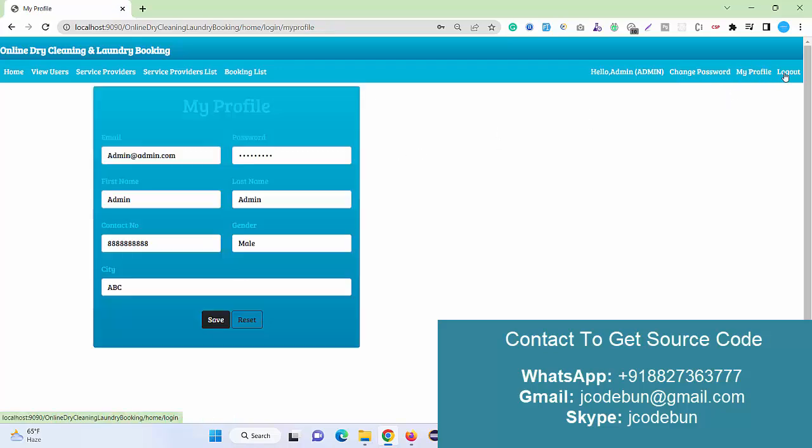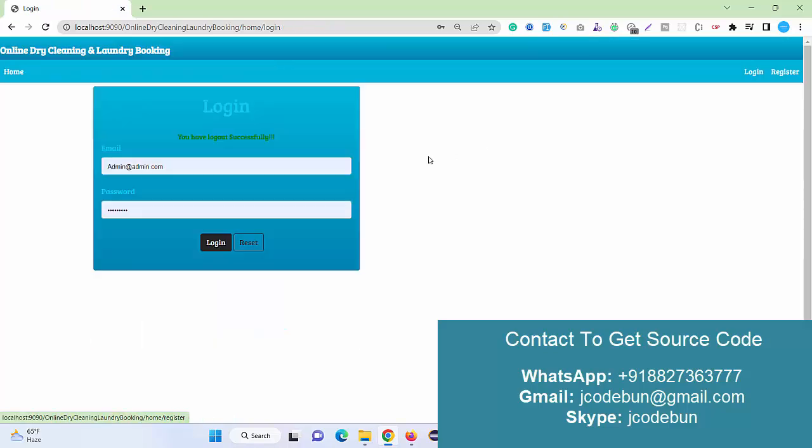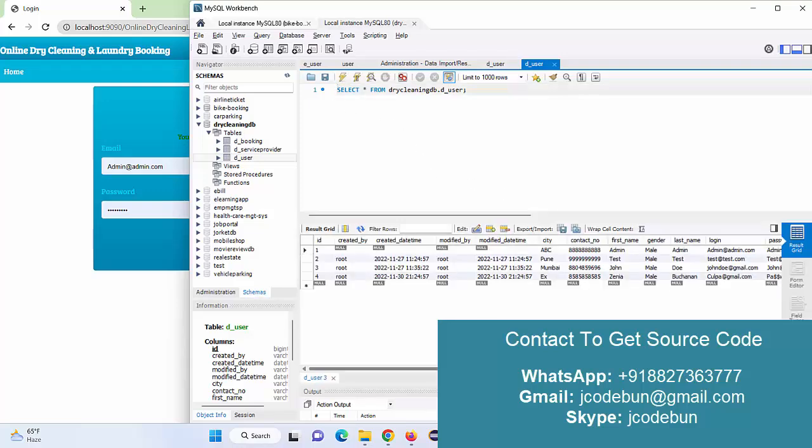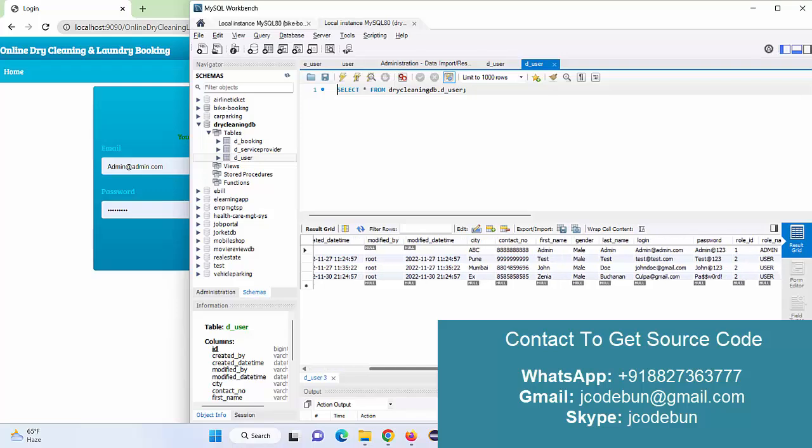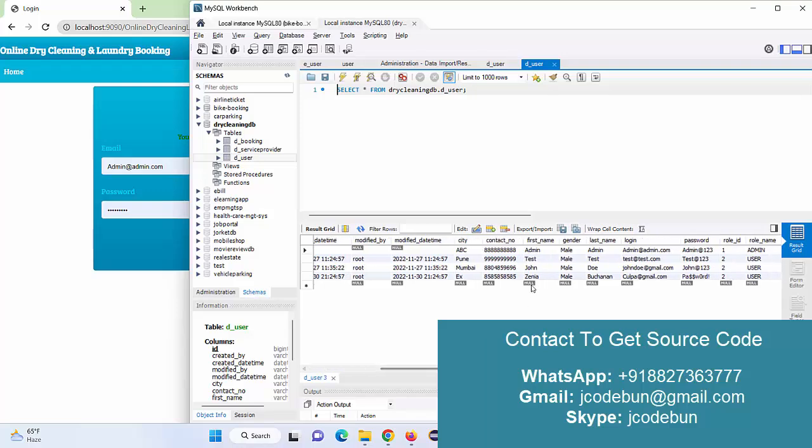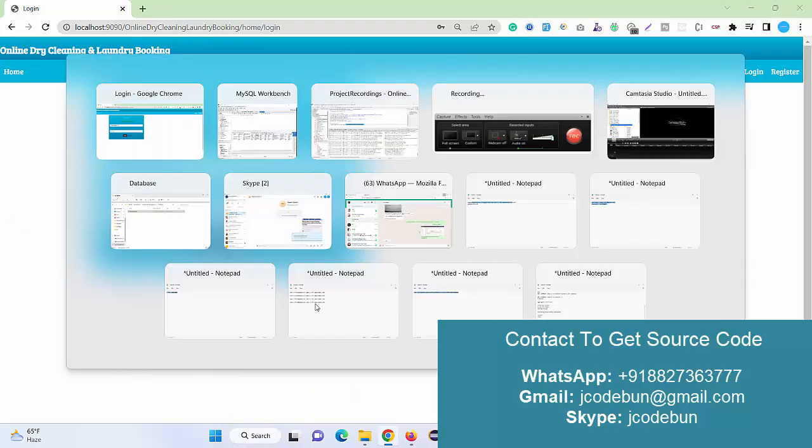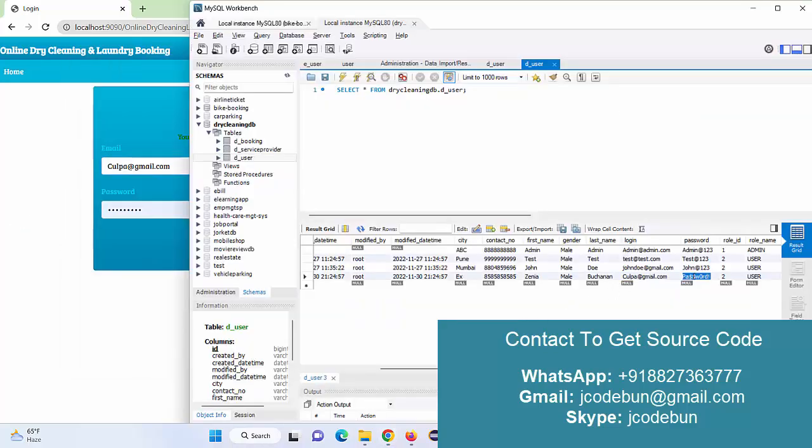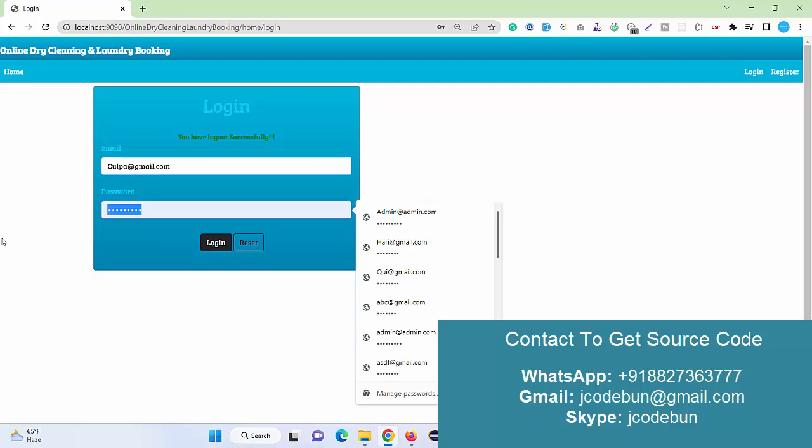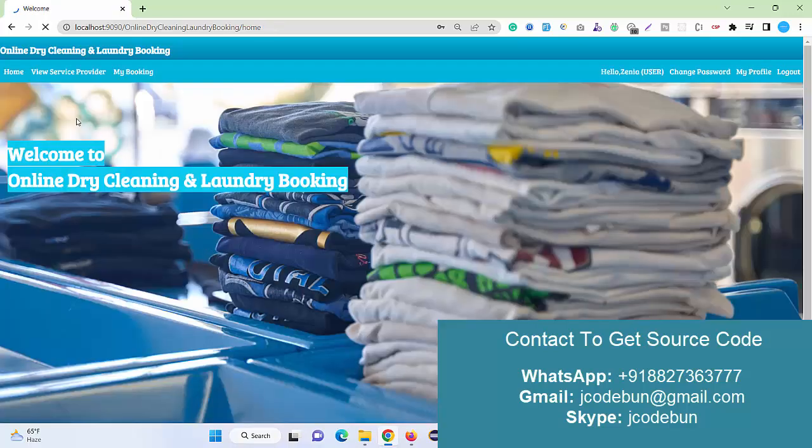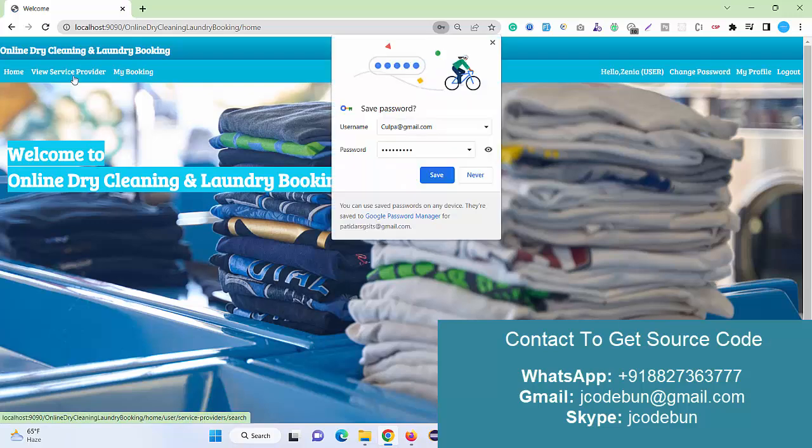Now let's login as a customer and see what a customer can do. Recently we have registered as a new customer here. This is Jenia as a new customer. This is the login ID and this is the password. I'm going to register with these credentials.